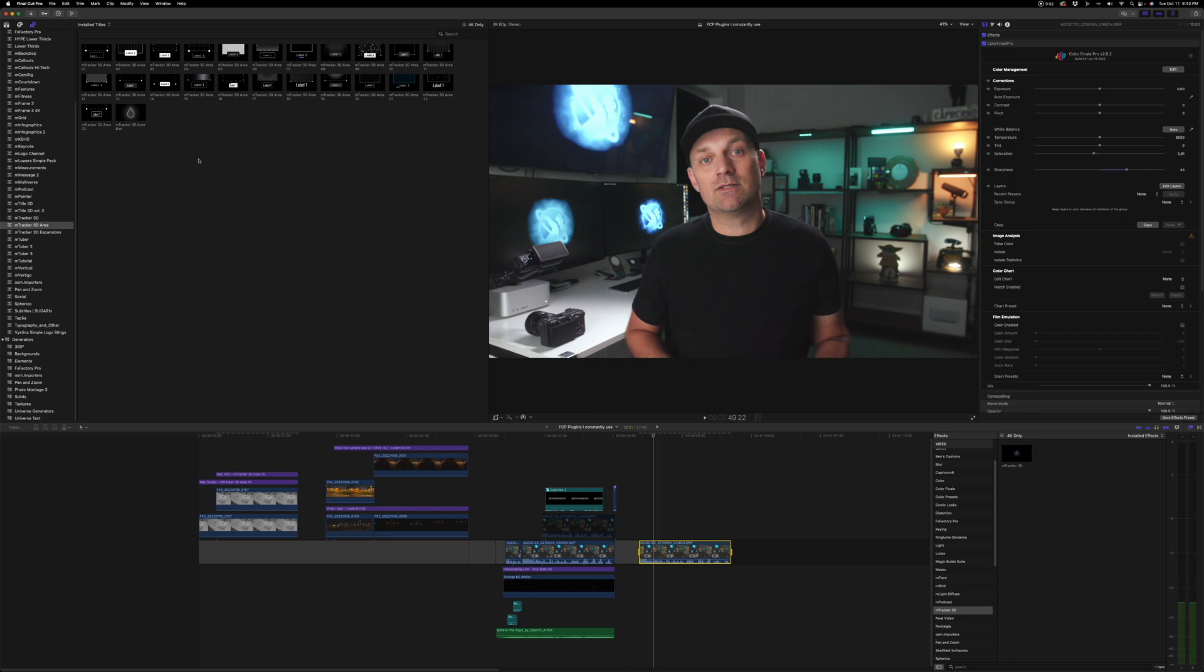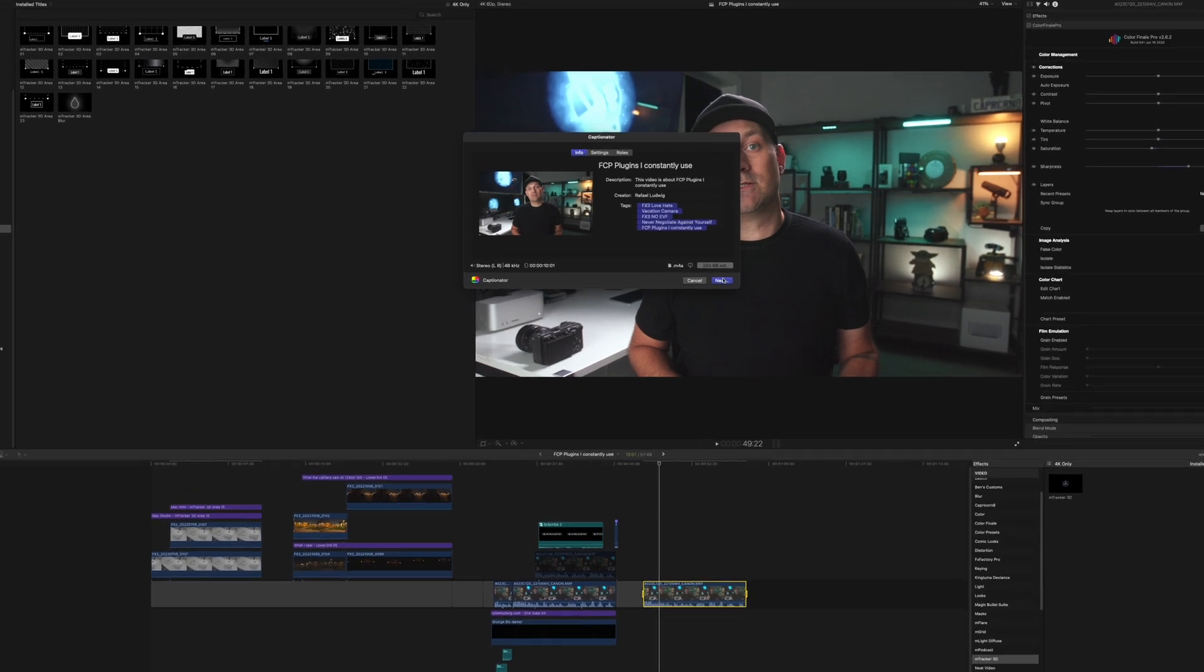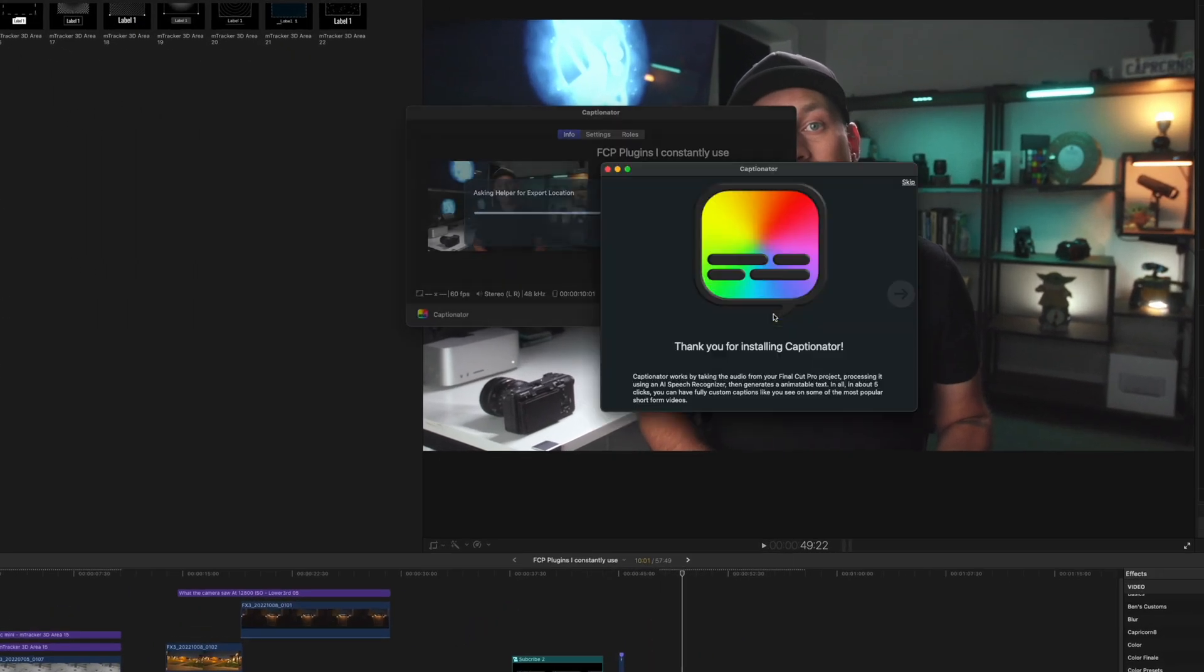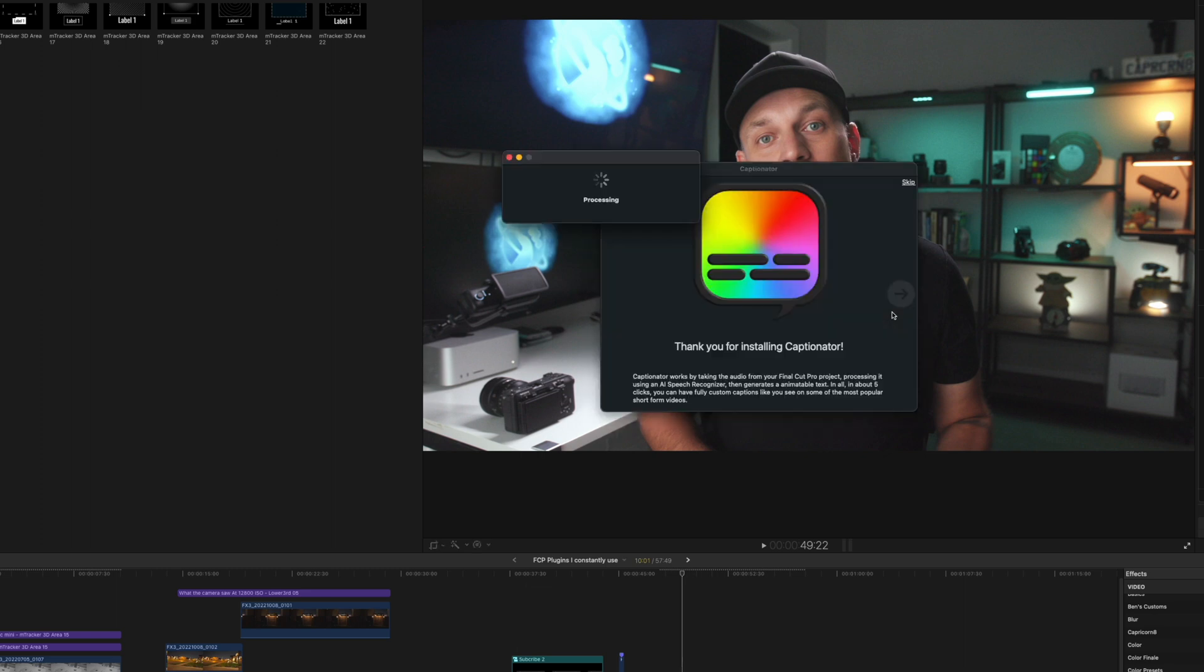Select the clip that you want, the in and out. Go to Share Captionator. And then it will export the audio only and open up the Captionator as a standalone plugin. So that's exported. It processes it in the whole.